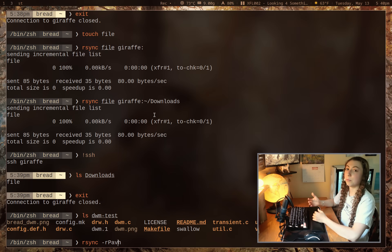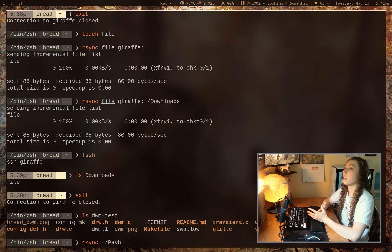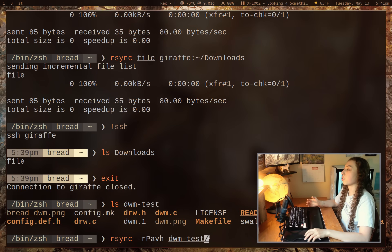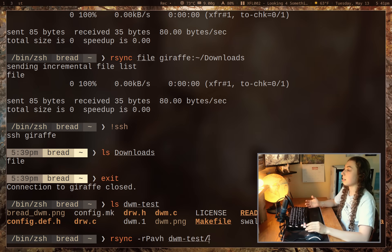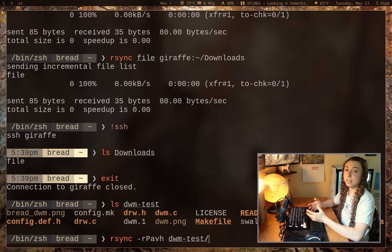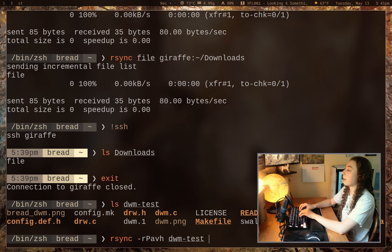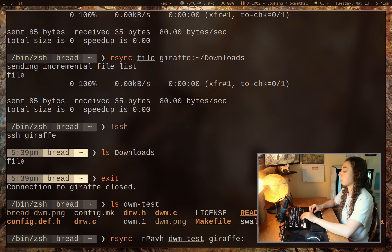I'm also adding -v for verbose output and -h for human-readable data sizes. Now, there's something really important: when the directory auto-completes with a trailing slash, you have to remove it. rsync follows BSD trailing slash conventions — if you leave that trailing slash, it takes all the files and transfers them individually without creating the dwm directory first. Remove the slash so the dwm-test directory actually gets created, then specify giraffe with a colon as the destination.